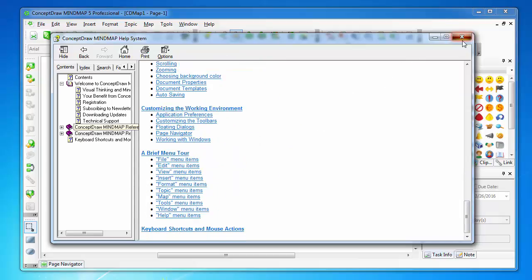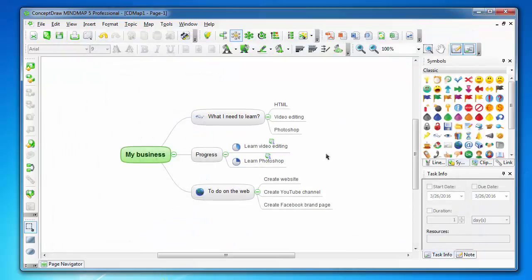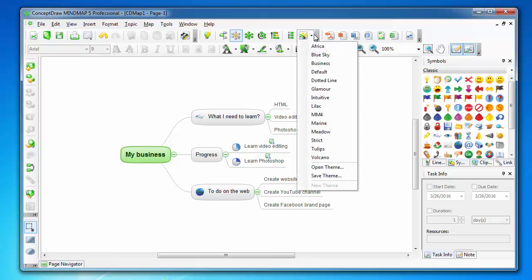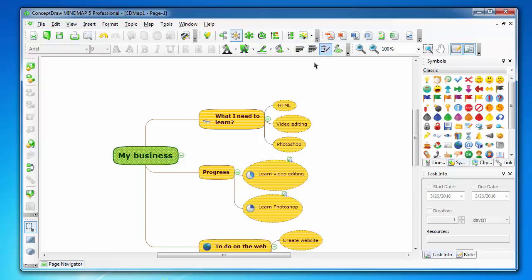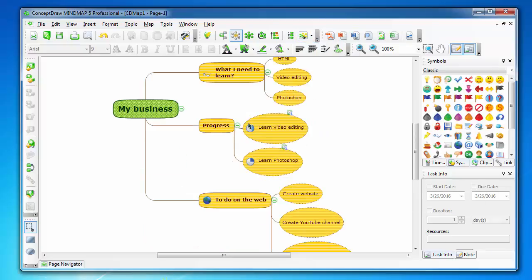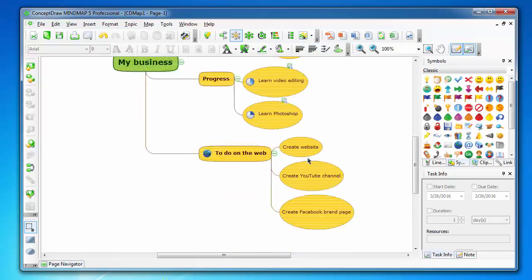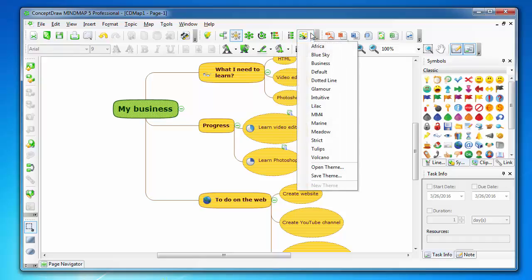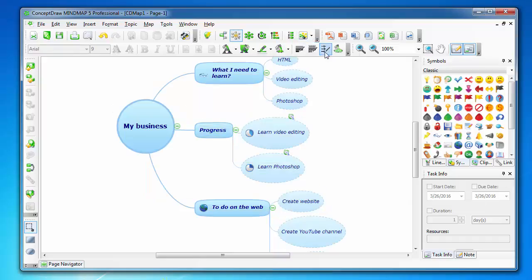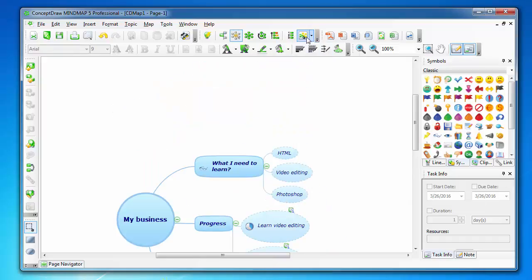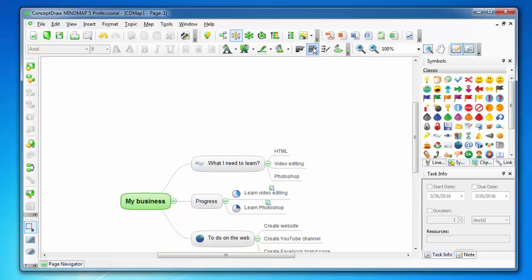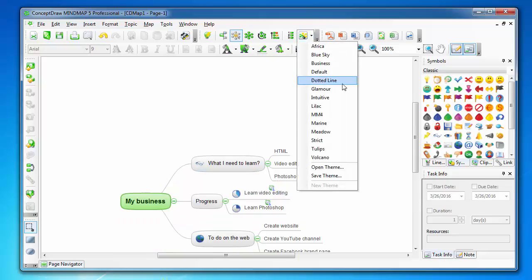It has built-in templates which modify the look of the mind map, for example this default template.